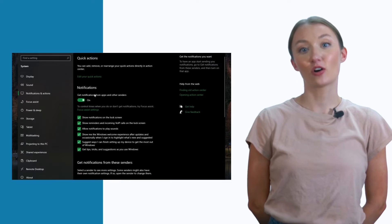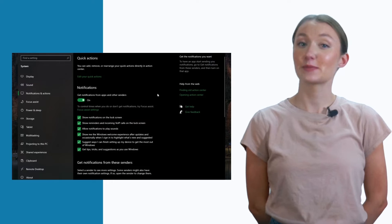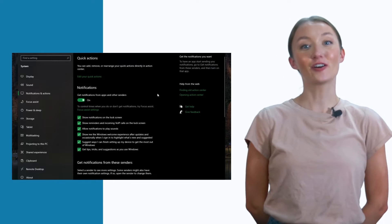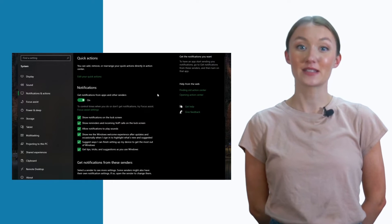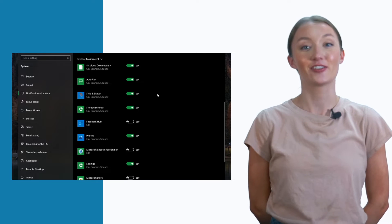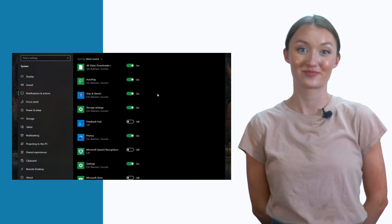Disable notifications by application. If you would rather only turn off specific notifications, follow the above steps and scroll down to notifications from apps and other senders.